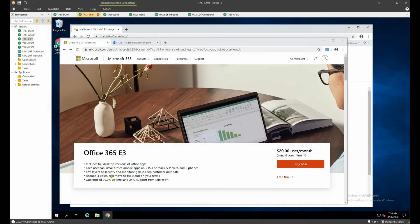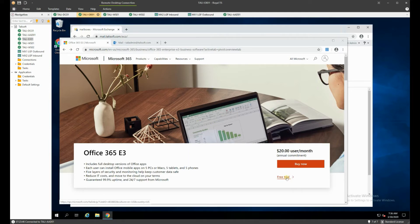We're going to start that process by signing up for a free trial for their 365. This particular link we use is on the exchange2019.com website — you can find it when you search for 'create tenant.' This is essentially the page we want to get to, so we're going to hit the free trial, which gives us a month for free, and we can continue afterwards.